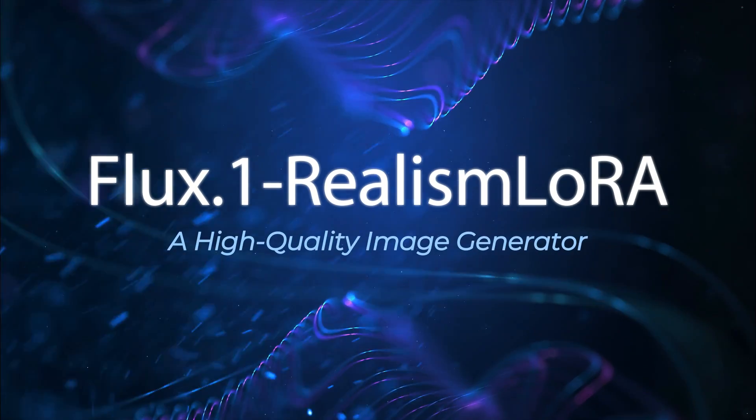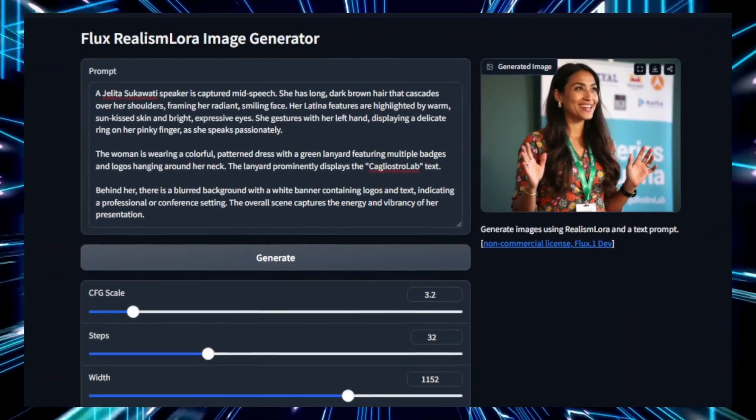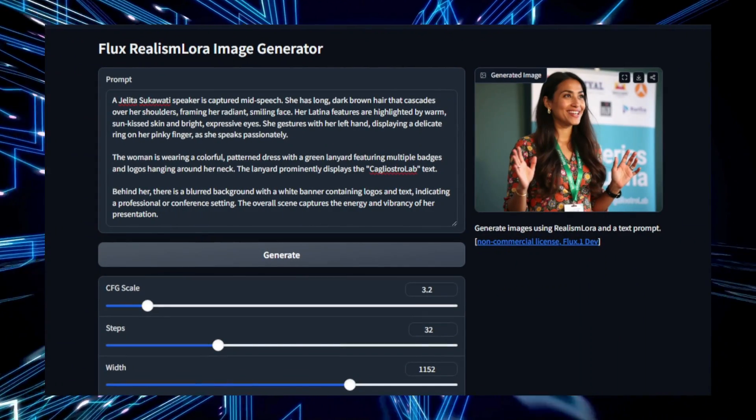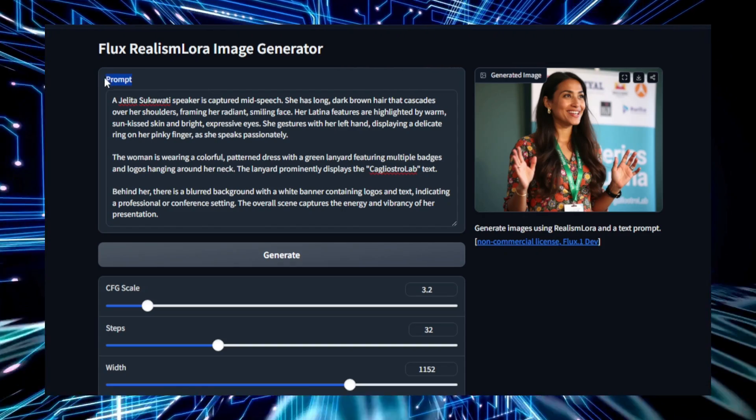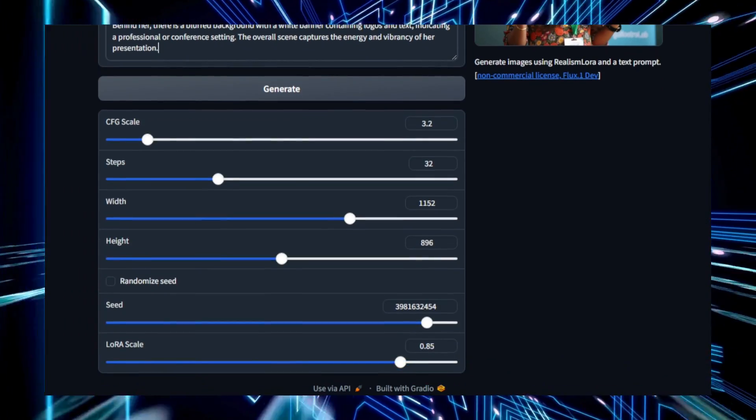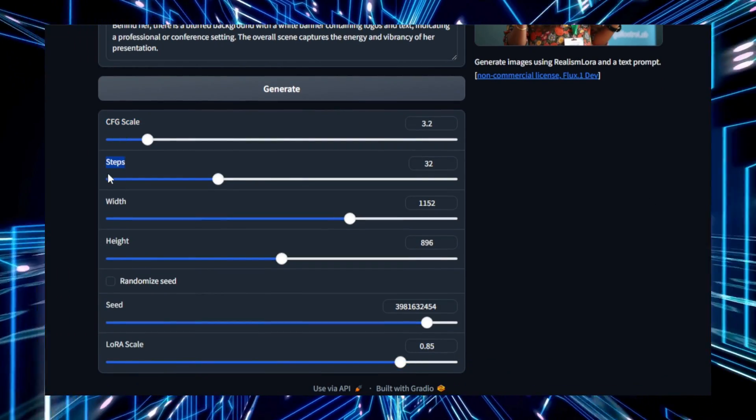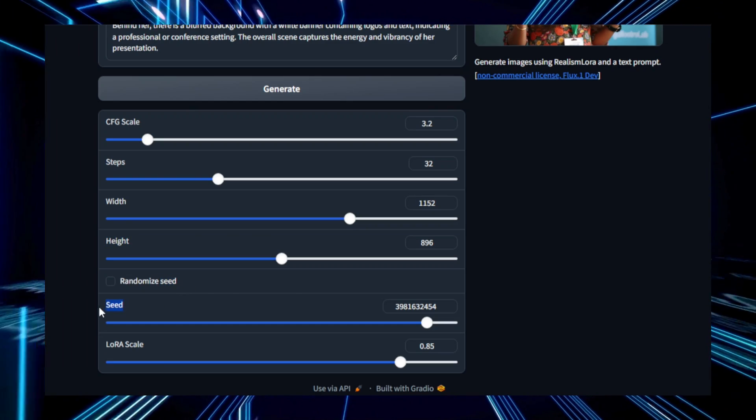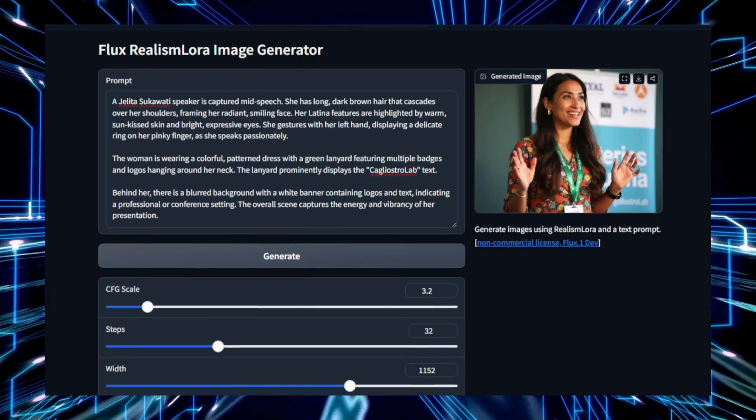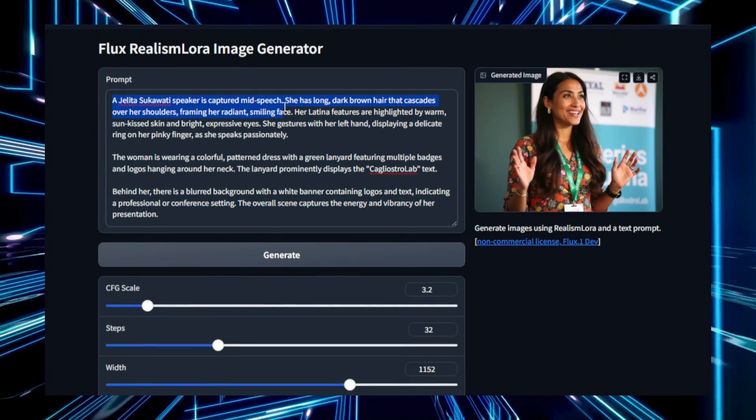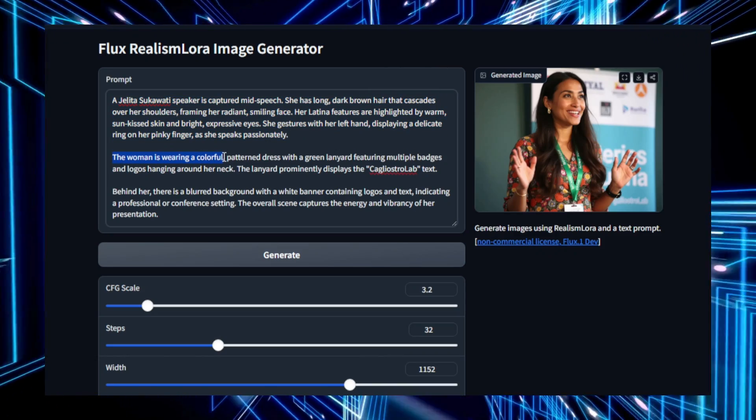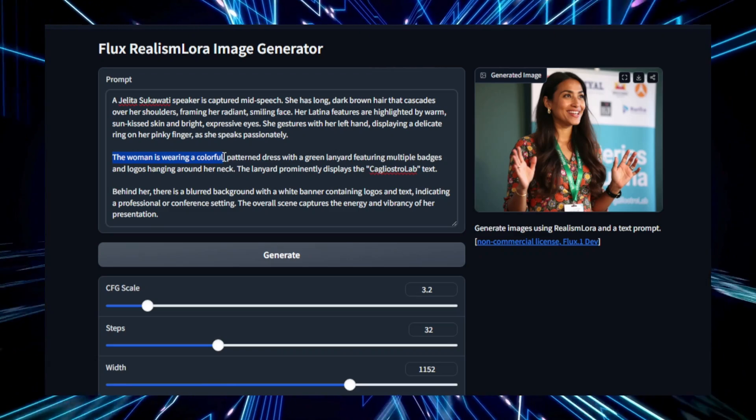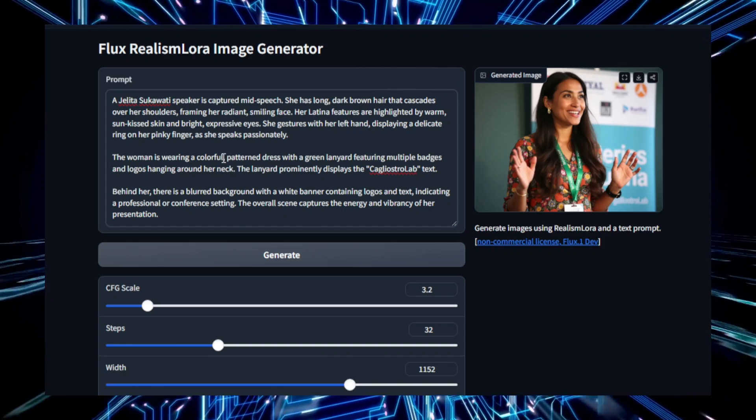Project number five, Flux.One Realism LoRa, a high-quality image generator. Flux.One Realism LoRa is a powerful project designed to generate highly realistic images using the Flux model combined with low-rank adaptation, LoRa. It focuses on creating visually accurate images that capture fine details, making it a valuable tool for users who need lifelike and detailed visuals. The process begins when you input a detailed text prompt describing the image you want. Flux.One Realism LoRa uses the Flux model to interpret the prompt and generate an initial image. What sets this tool apart is its use of LoRa, which fine-tunes the image for enhanced realism and detail. LoRa is a technique that allows the model to be fine-tuned efficiently without requiring a lot of resources, making it faster and more accessible while still producing high-quality results.